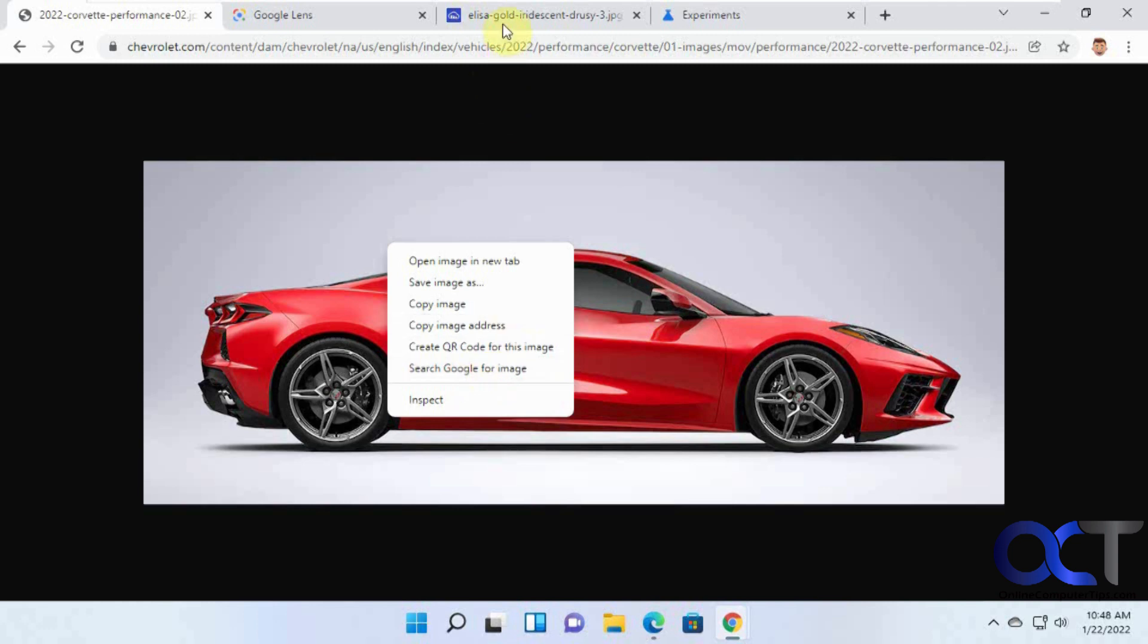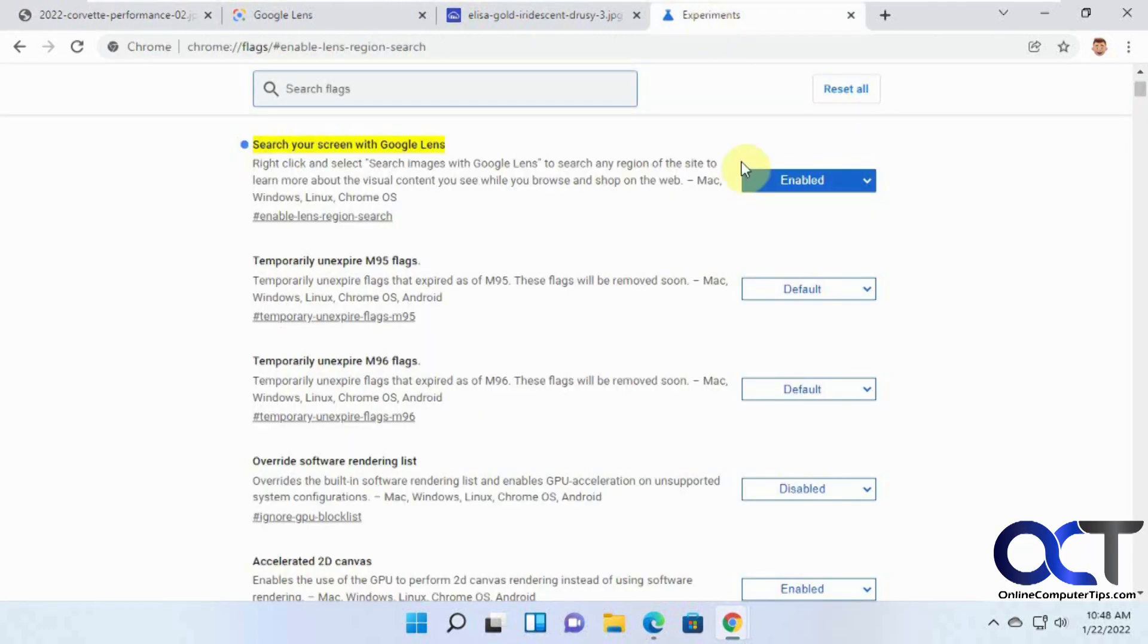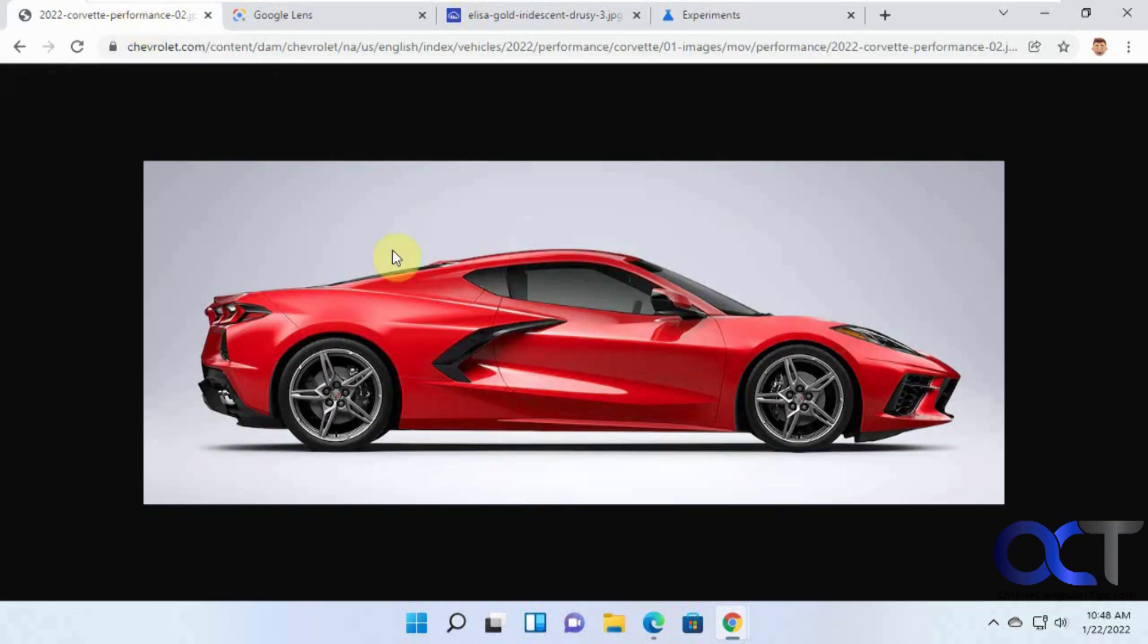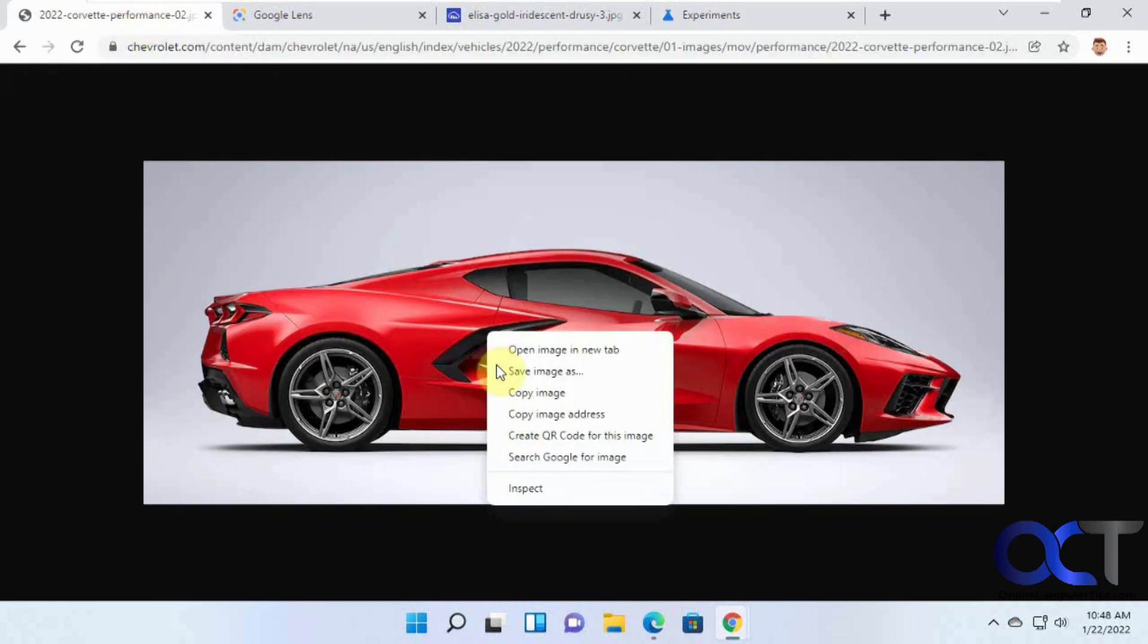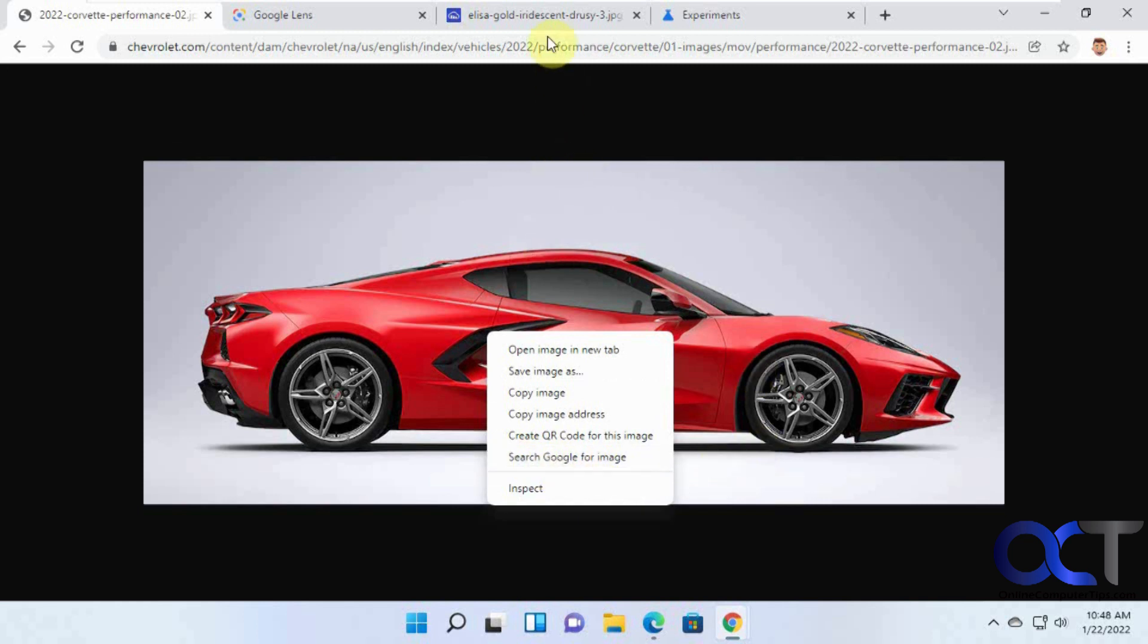You just need to turn it on under experiments here. And then you might or you might not have that when you right click on one. It still might say search Google for image. Your results may vary. That's how it works.